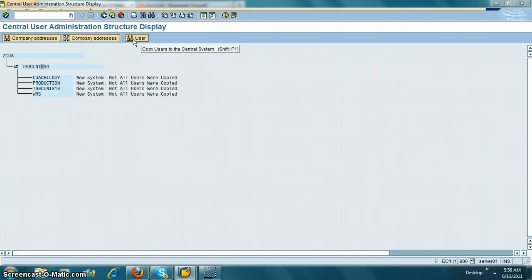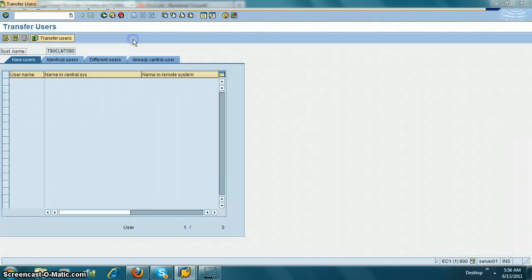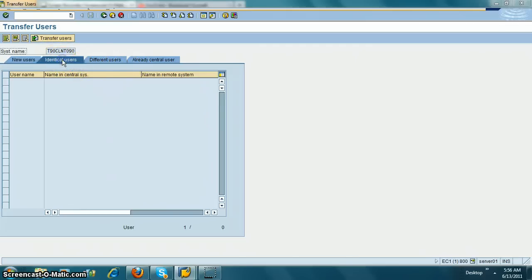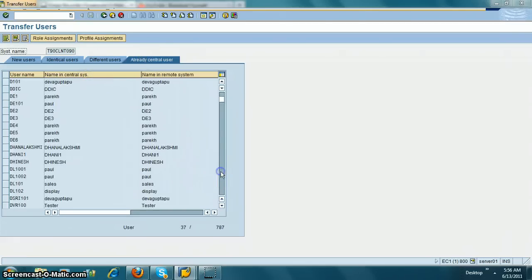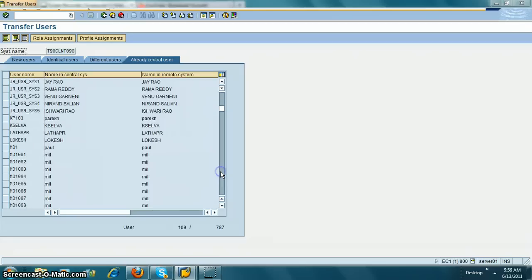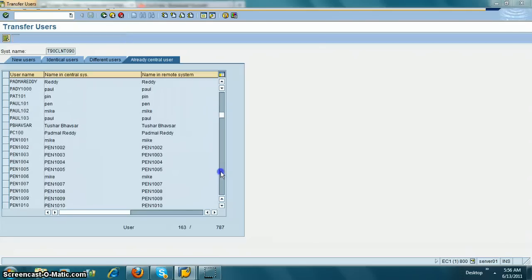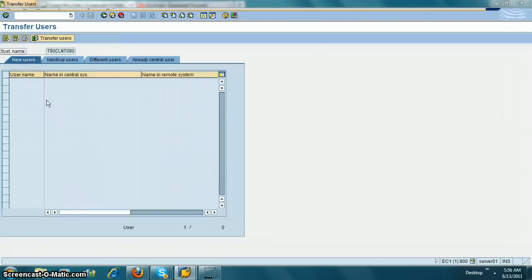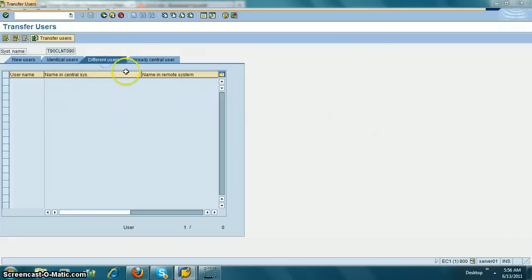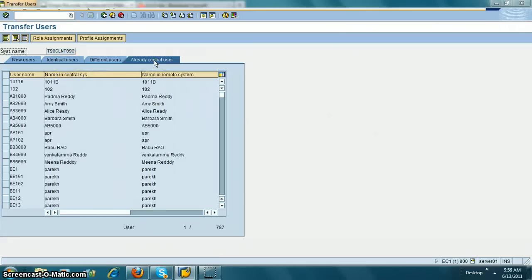You have different tabs: identical users, different users, and already in central system. It looks like there is nothing here which is new, identical, or different users. You already have everything in the central system.